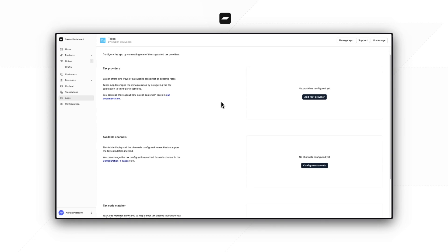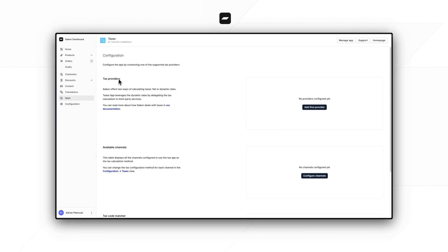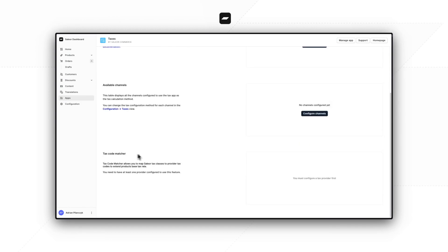The Taxes app configuration UI consists of three sections. The first one is the tax provider section, where we can create a configuration for our tax service. Currently the Taxes app integrates with two of them: AvaTax and TaxJar. Then we have the available channel section, where we will be able to match our configuration with a channel in Saleor. Currently there are no channels here, but we will fix that in a moment. And then we have the tax code matcher section.